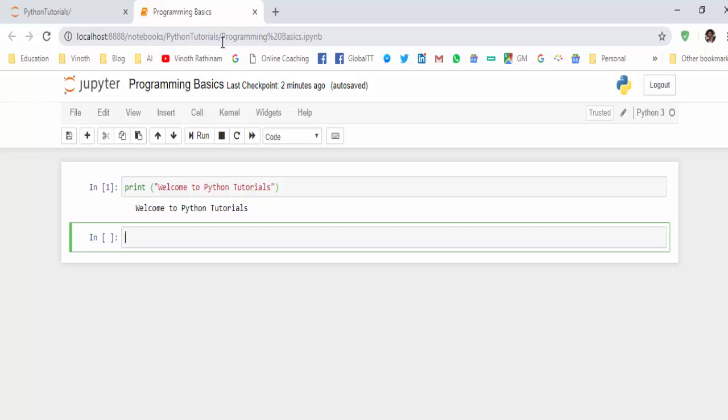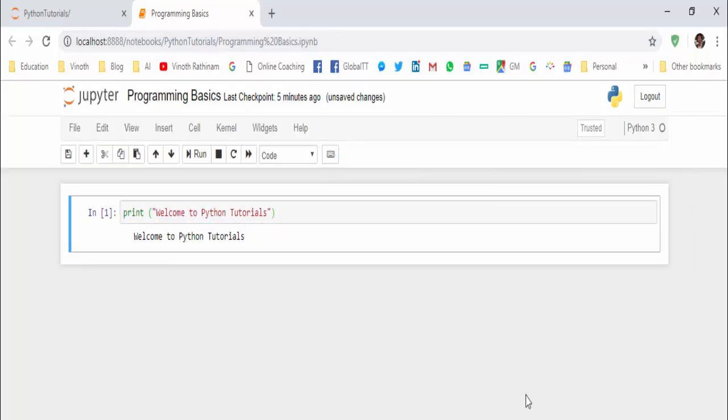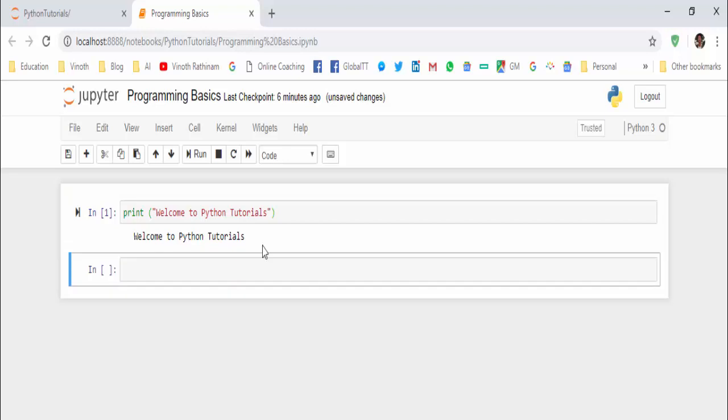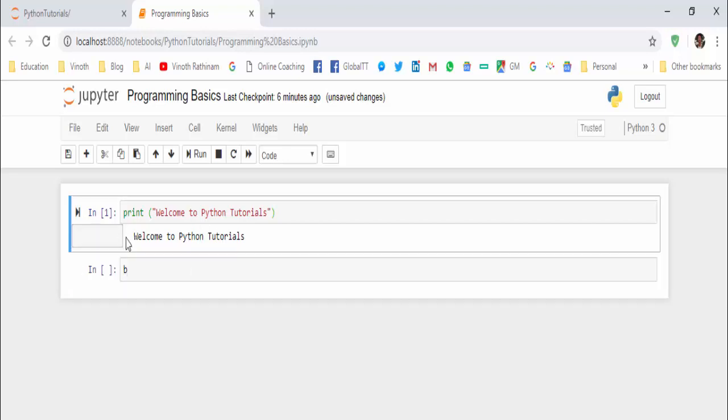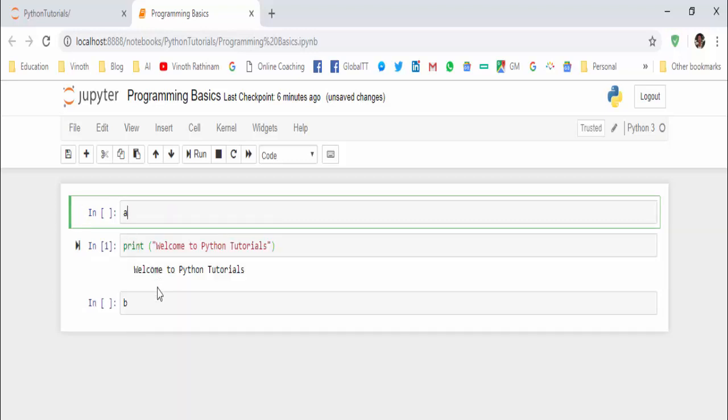Now learn the Python programming basics. The best thing about Jupyter notebook is we can create the documentation simultaneously. If you press B in the keyboard, it will create a line below this code. If you press A in the keyboard, it will create a line above this particular code. Based on your requirement you can insert it.